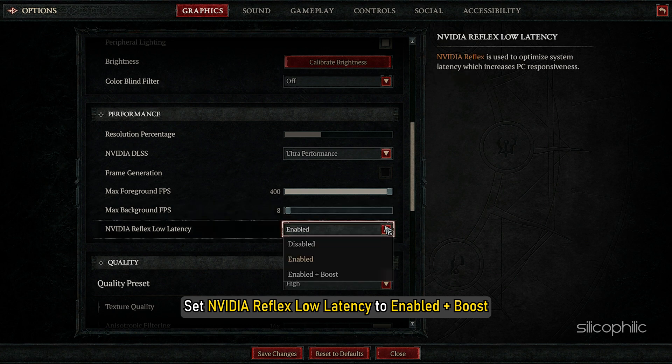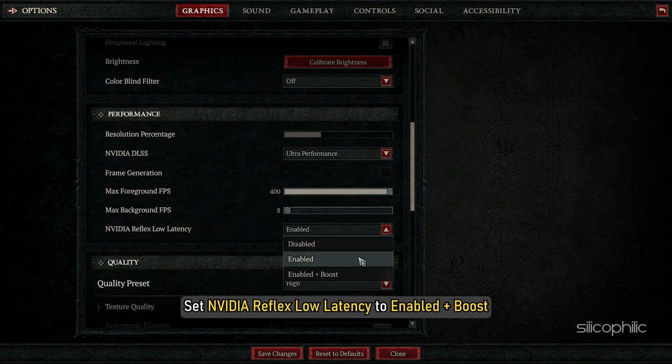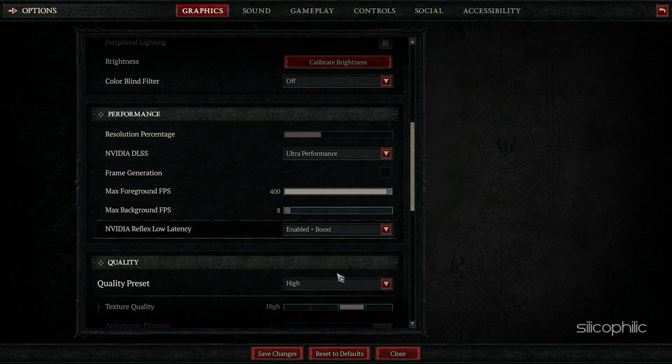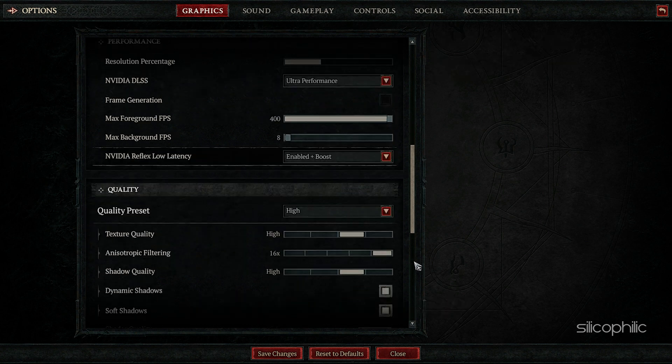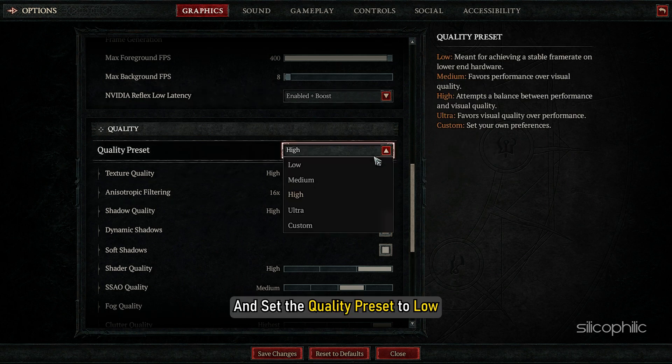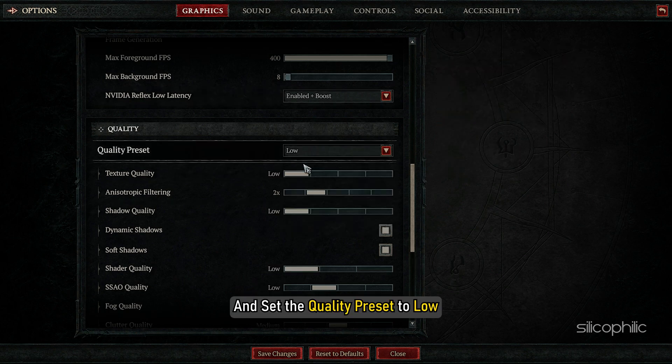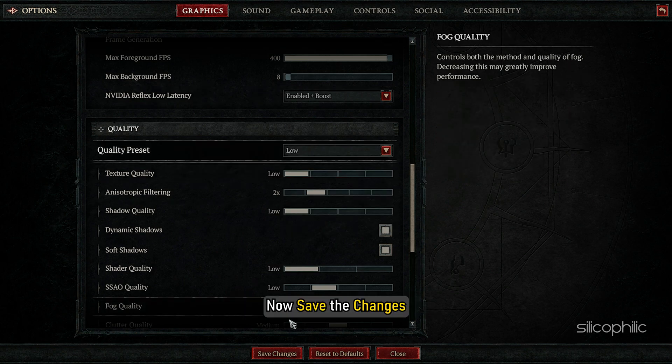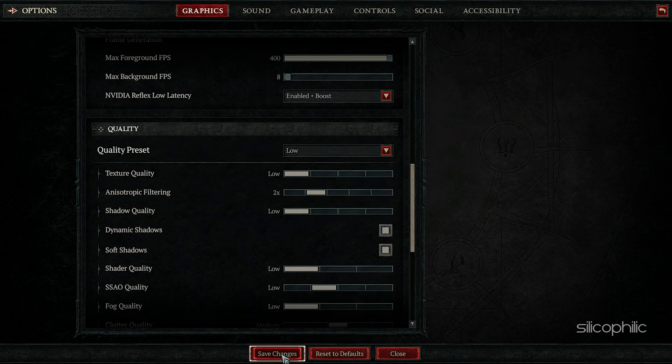Set NVIDIA Reflex Low Latency to Enabled Plus Boost. Now scroll down and set the Quality Preset to Low. Now save the changes.